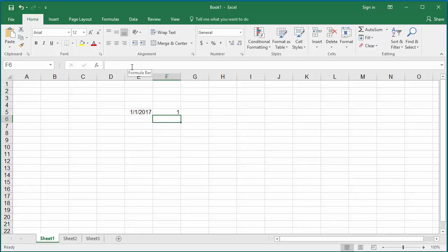Excel determines the numeric day of week for the date. January 1st, 2017 is a Sunday, hence the returned value is 1. If it is Monday it will be 2, and Tuesday 3, and so on.